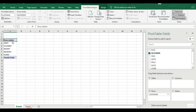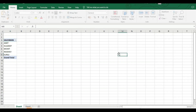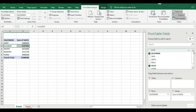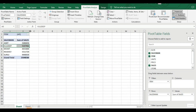Click on Salesman so salesman will be in the row column. I'll change its name to Salesman. Then I'll click on Sales — Sales is now added there as well.